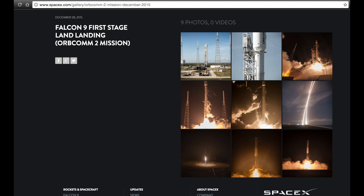If you know anything about SpaceX, you know that they are currently striving for reuse and reusability of rockets that travel into low Earth orbit and then return, either landing on land or on a platform out in the ocean.